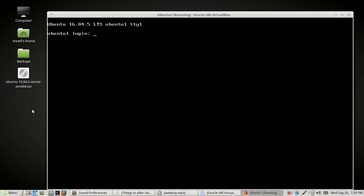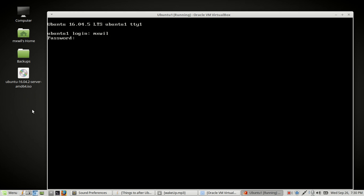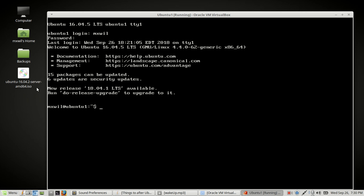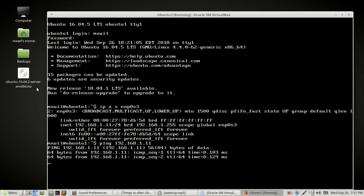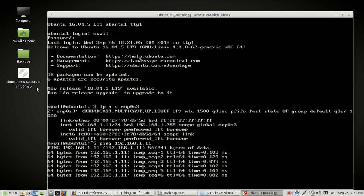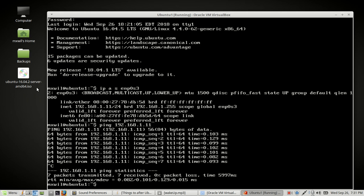After it reboots, go ahead and log in with your username and password, then look up your IP address using the ip command on interface enp0s3 to confirm the static address held. That will be it for today — thank you very much for watching. Please like and subscribe, and have a good day. Thank you, bye bye.